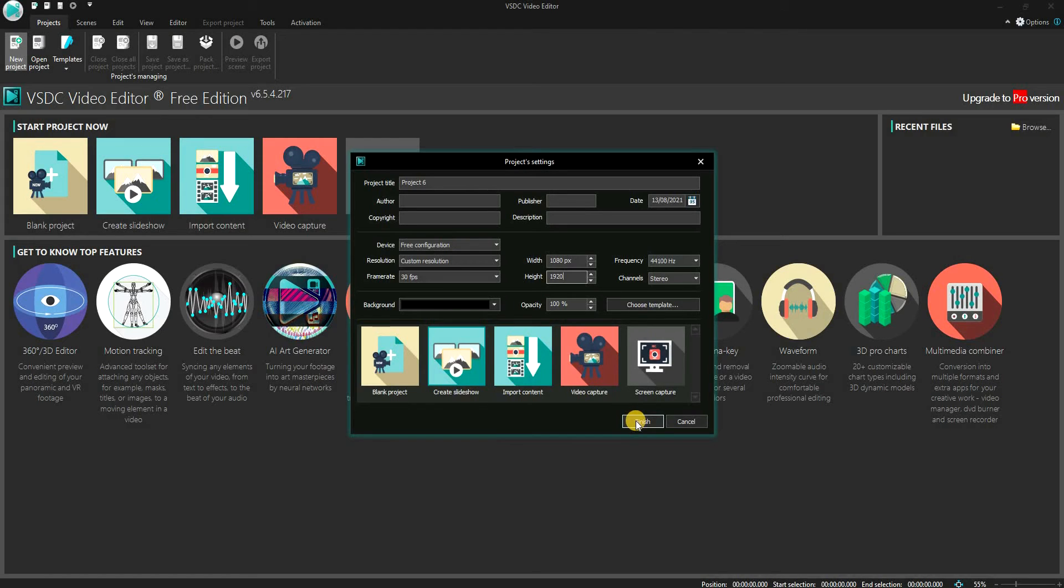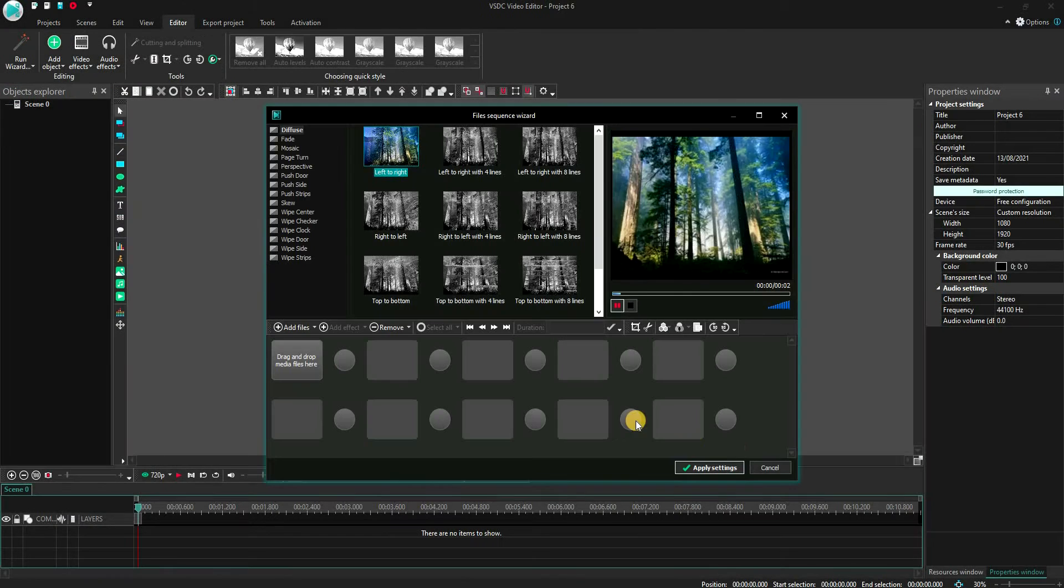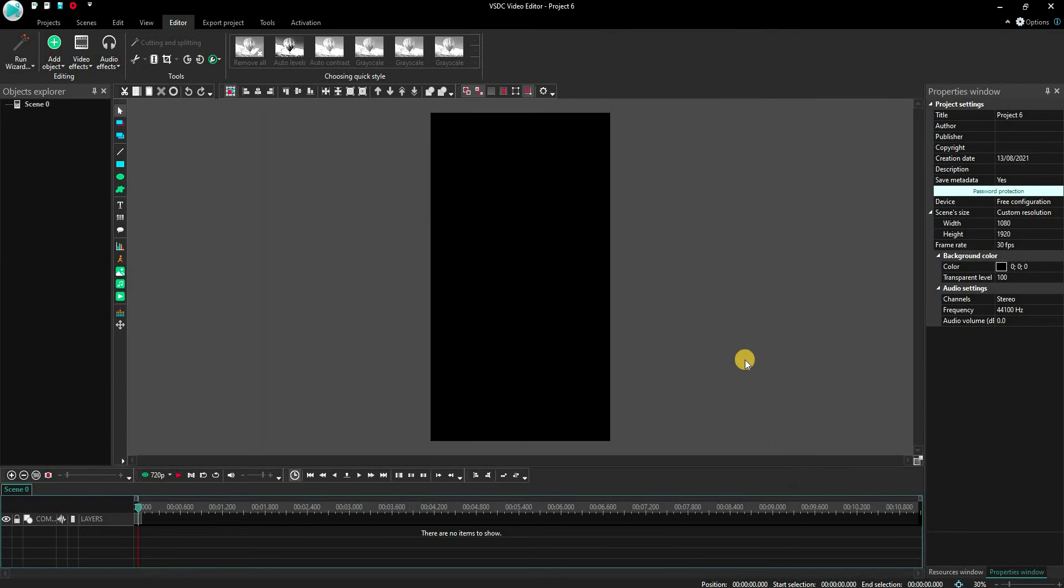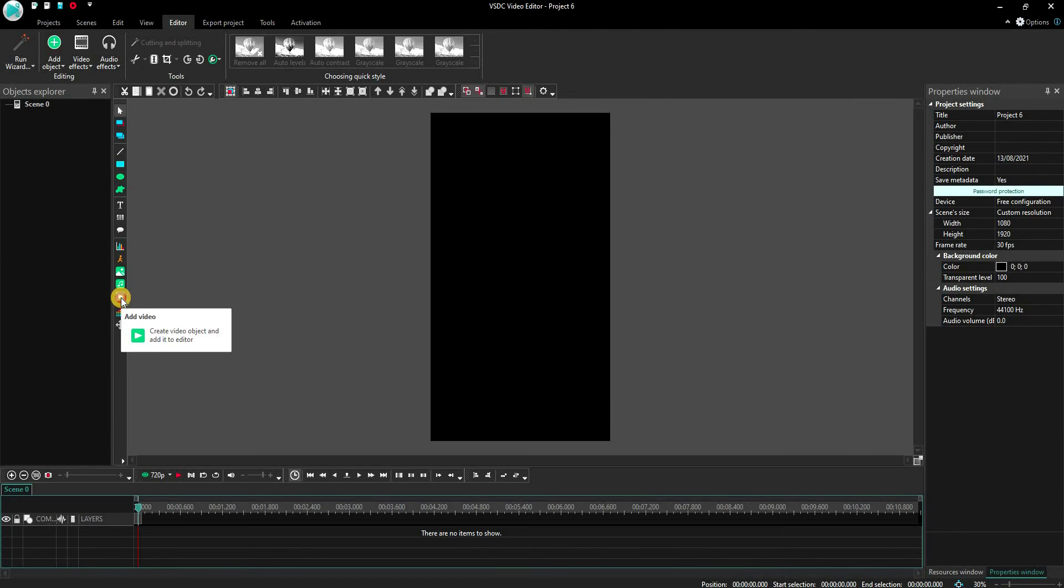Once this is done, click Finish. As you can see, the canvas is now set in the dimensions which YouTube will accept as a Shorts video. Now we will add the video itself.